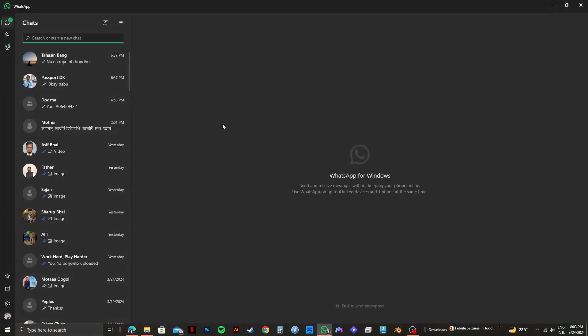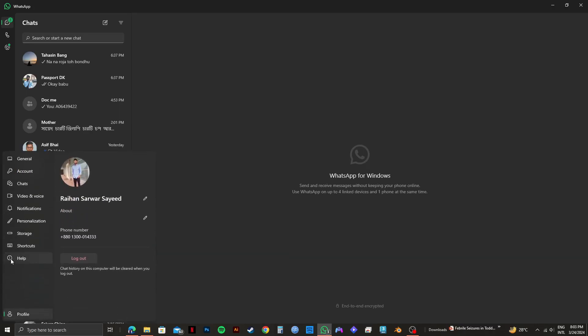Once you're here, click on your profile icon on the bottom left corner. After that, you will get to see your about section right here. Click on the pencil icon right next to it.